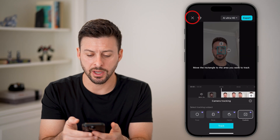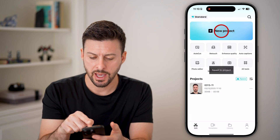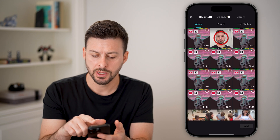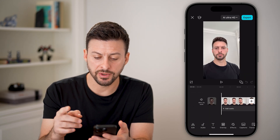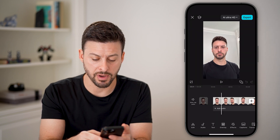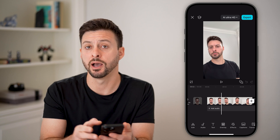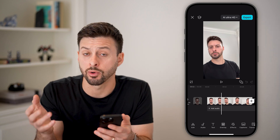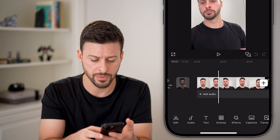Now let's open up the CapCut app. I'm going to hit new project and bring in this video. I'm going to walk you through tracking my face as I move to the left and right of the screen. You can also do this for a body, hand, or an object like a basketball or anything like that.